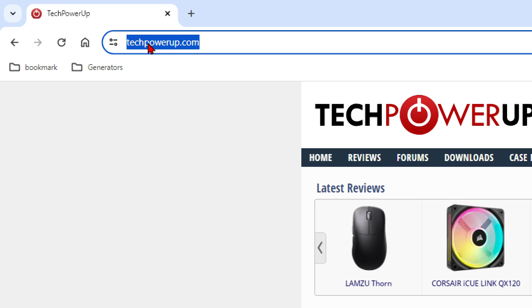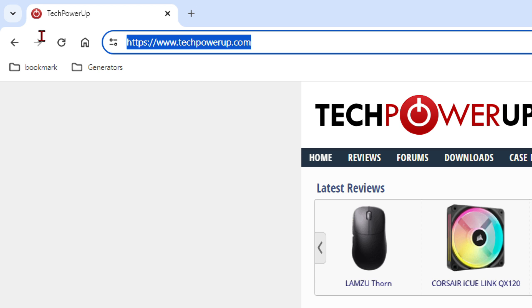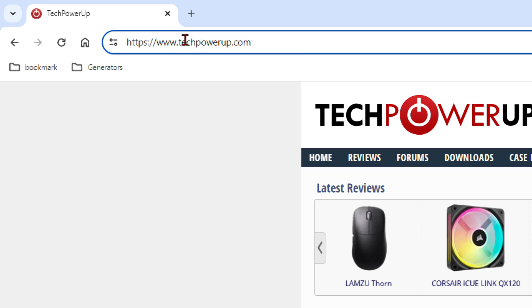All right, so start by going to this address here, techpowerup.com. I will also provide the link in the description box so that you can have easy access to it and to make sure that you're going to the correct website.